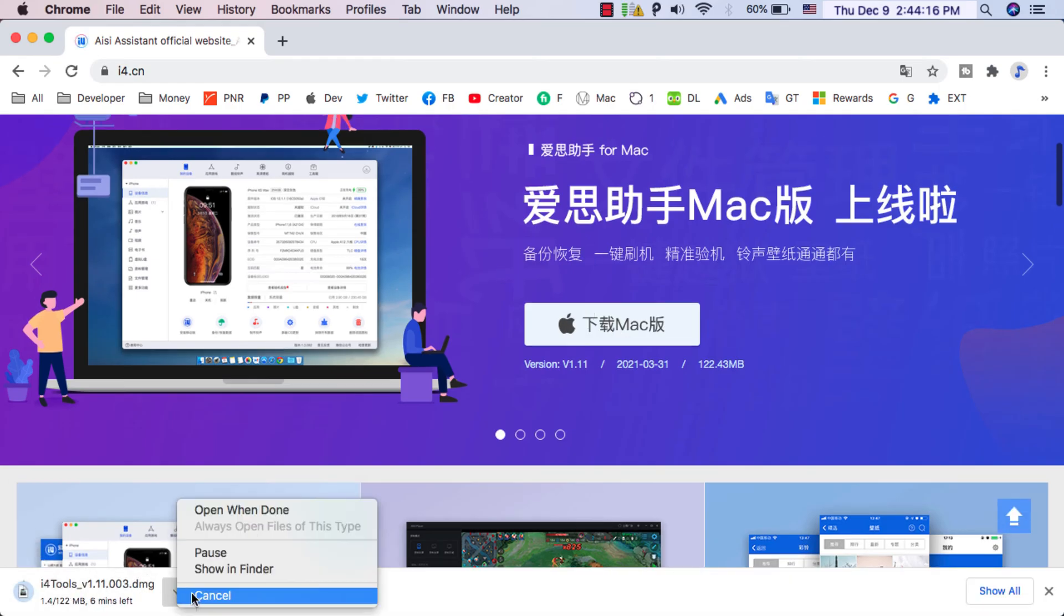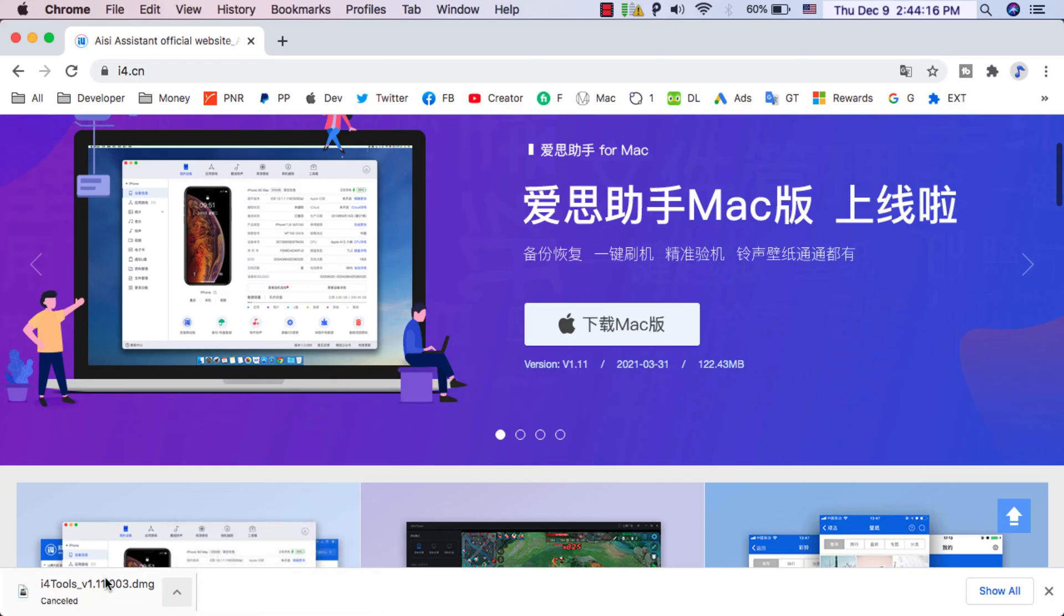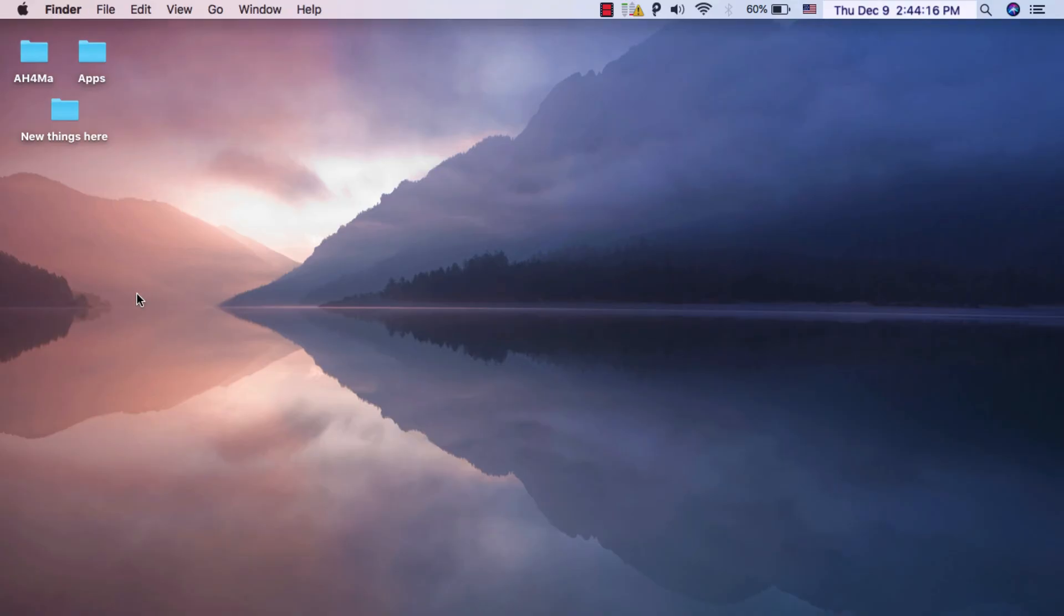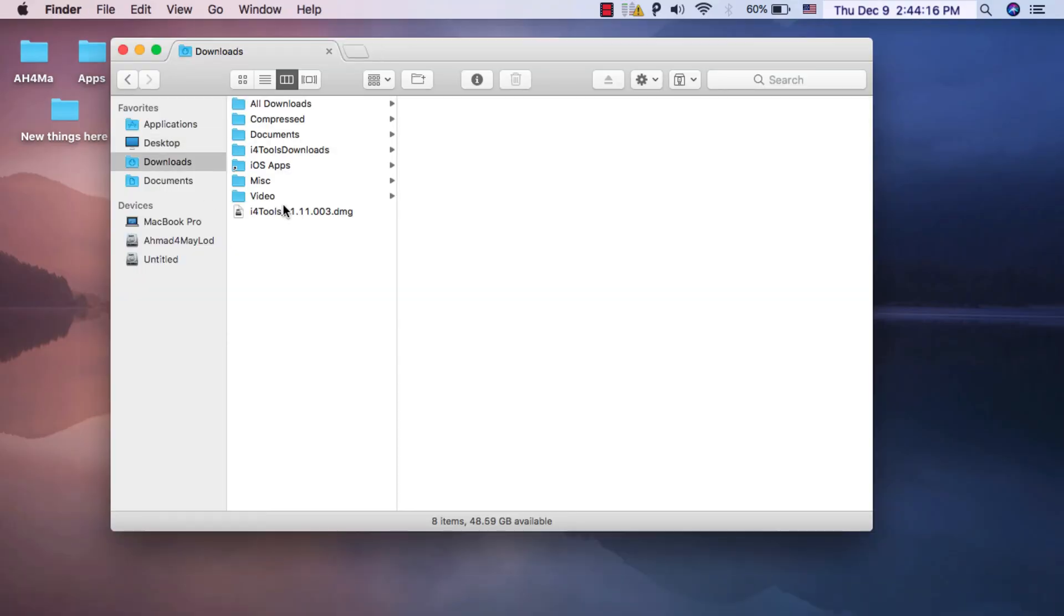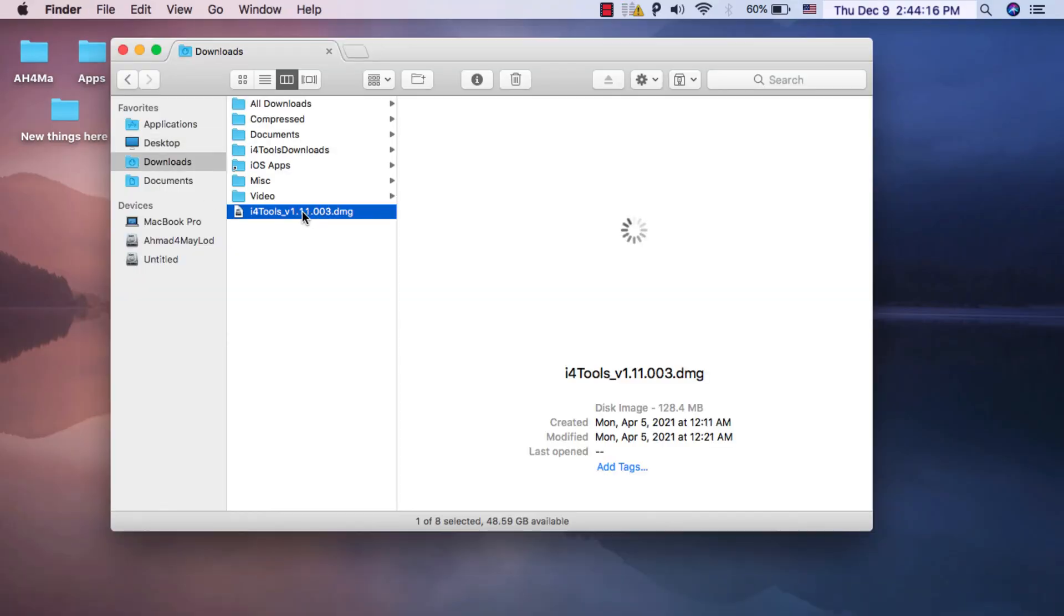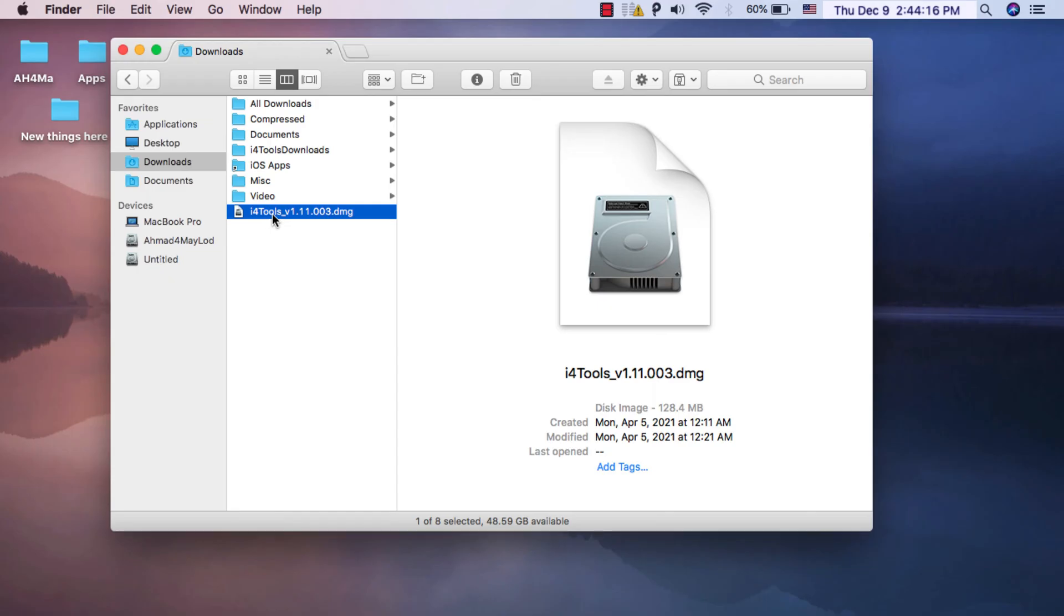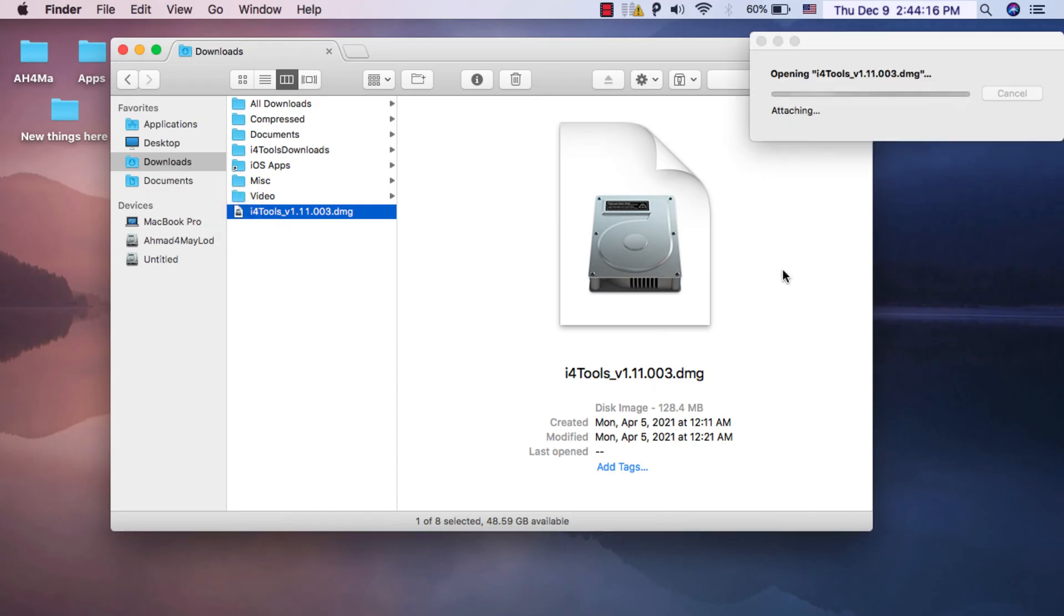Okay guys, I already downloaded the app and therefore I will not download it again. After downloading the app, now open it to install the app. This is the app and now I will install it.